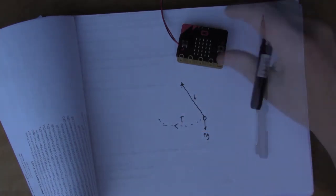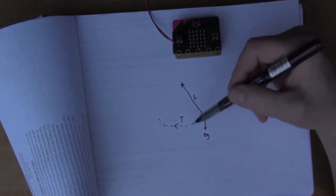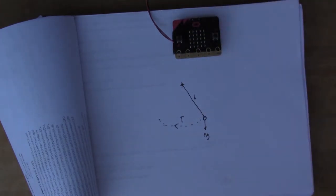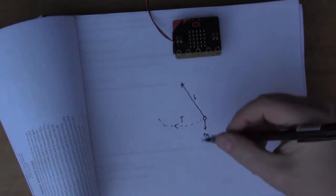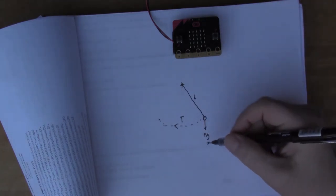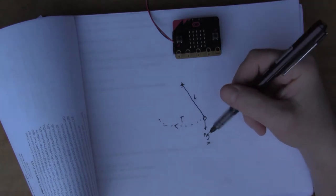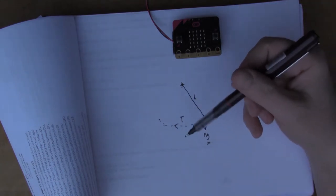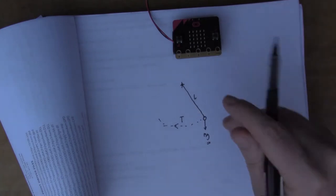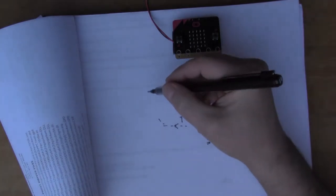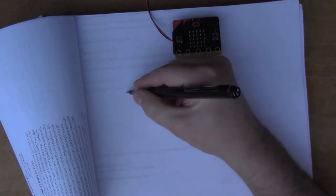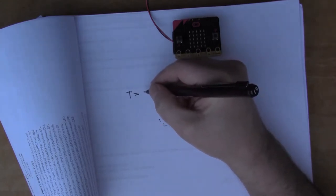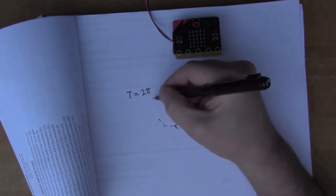So why would I do this? Why would I work out the period of a pendulum swinging backwards and forwards? Well, I thought it'd be fun to measure G. G is the gravitational constant, the amount that the earth pulls on objects. There's a formula: the period T equals 2π times the square root of L over G.